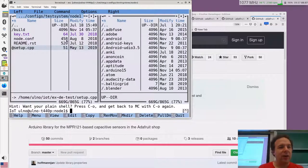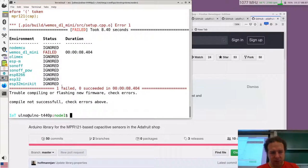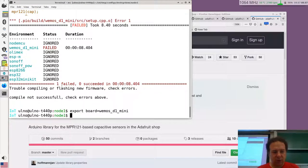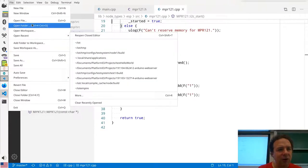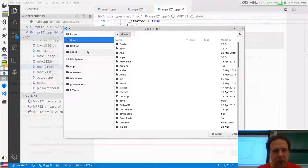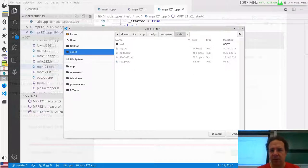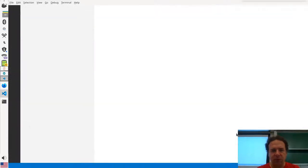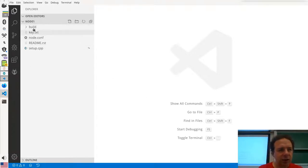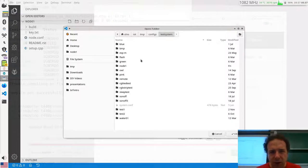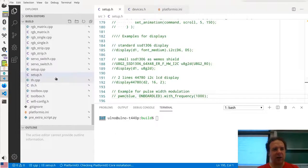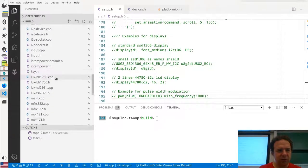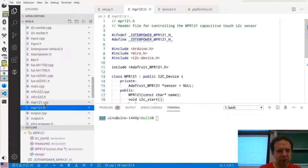Now let's try compiling again from Platform IO. I get a 'cap was not declared' error — I need to use `sensor` instead of `cap` as the variable name. Let me fix that and compile again. That looks pretty good. I haven't practiced this live, so if I can actually build a driver in one hour in class, that would hopefully be pretty impressive. There we go — it compiled. Let's flash it.